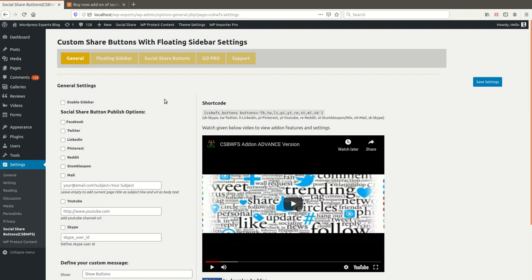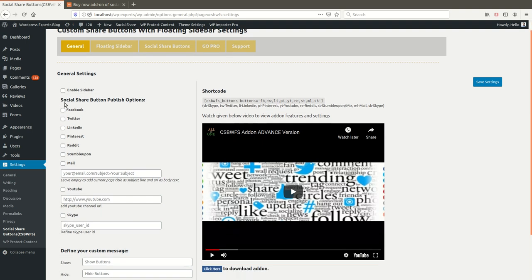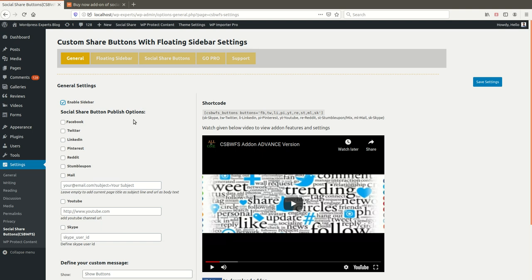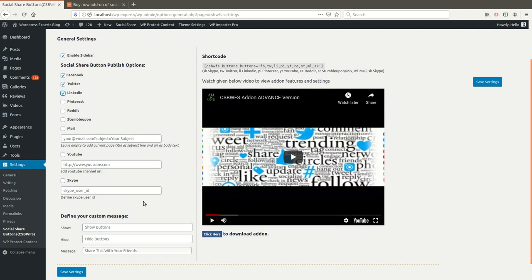Let me explain all the settings one by one. 'Enable Sidebar' — once you enable it, your sidebar buttons will be automatically enabled on the front end of the website. After enabling the sidebar, you need to choose the buttons you want to publish on your website, like Facebook, Twitter, and LinkedIn.